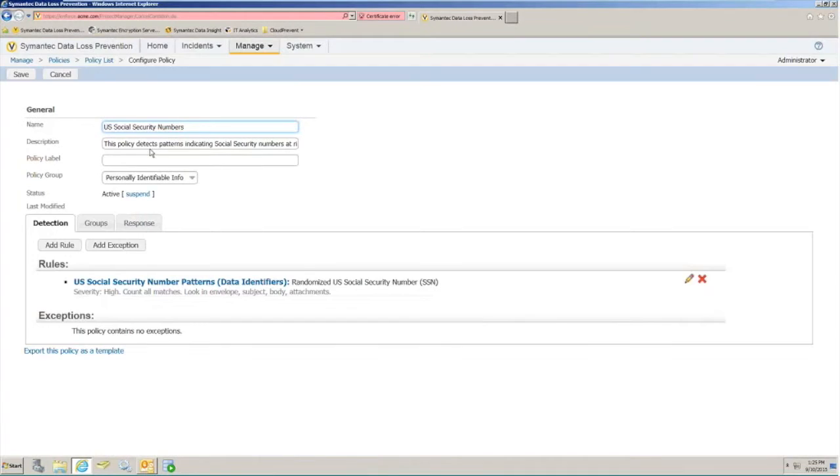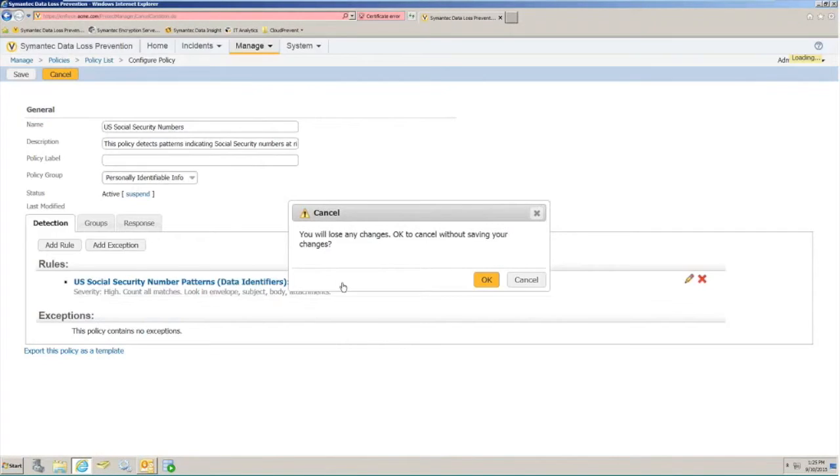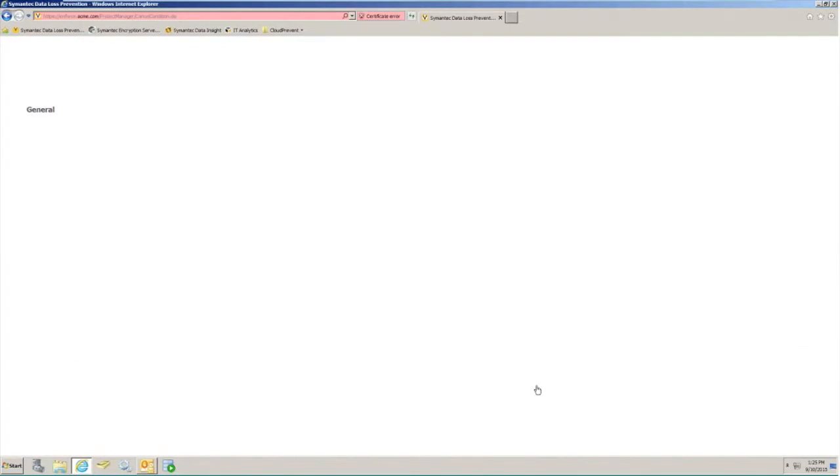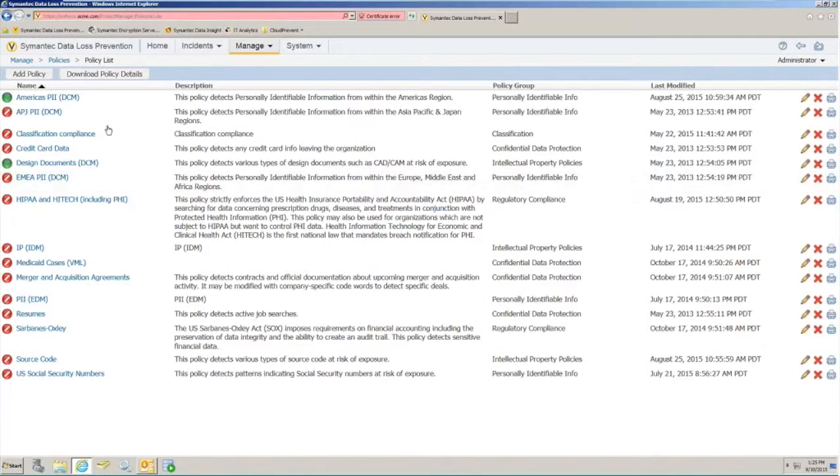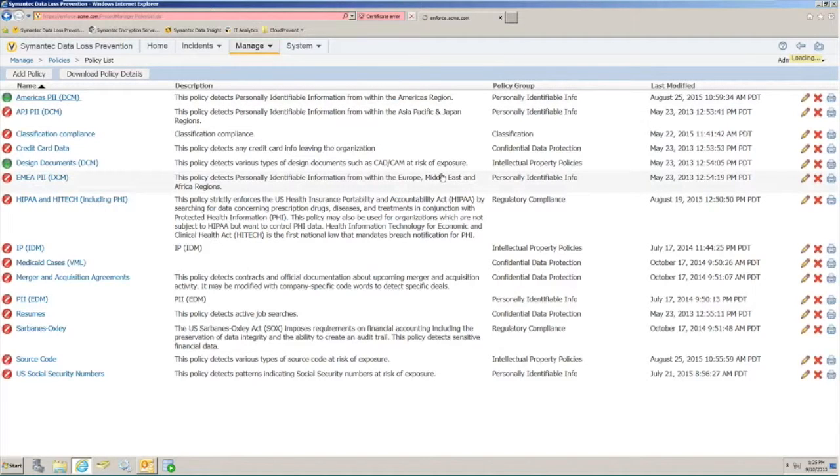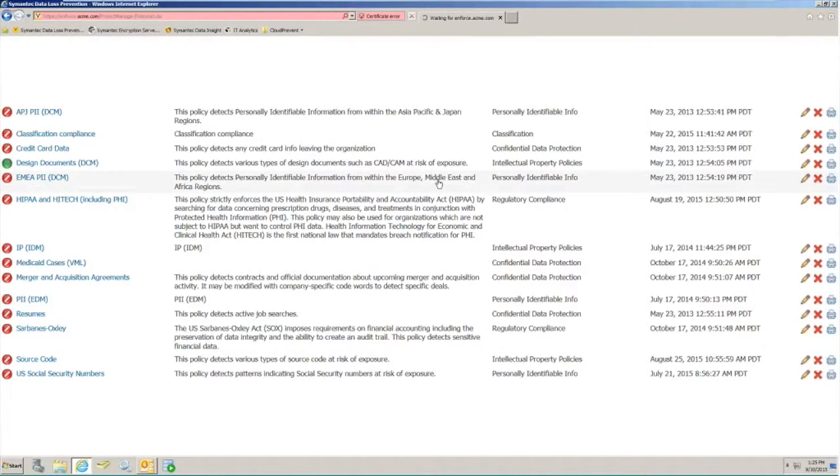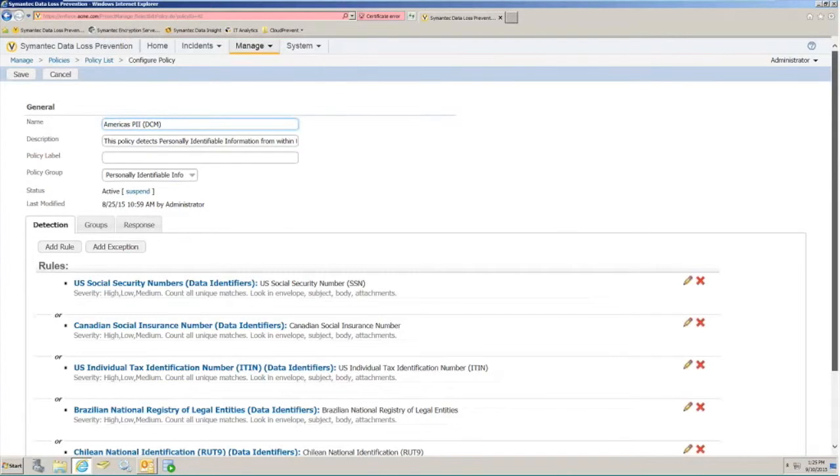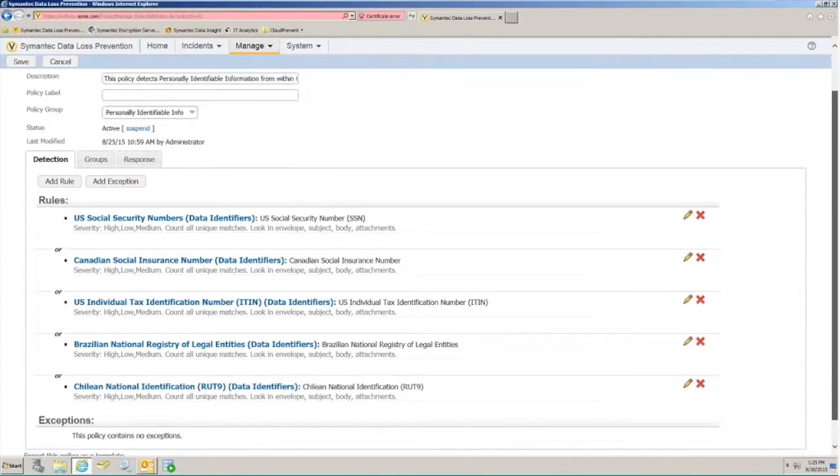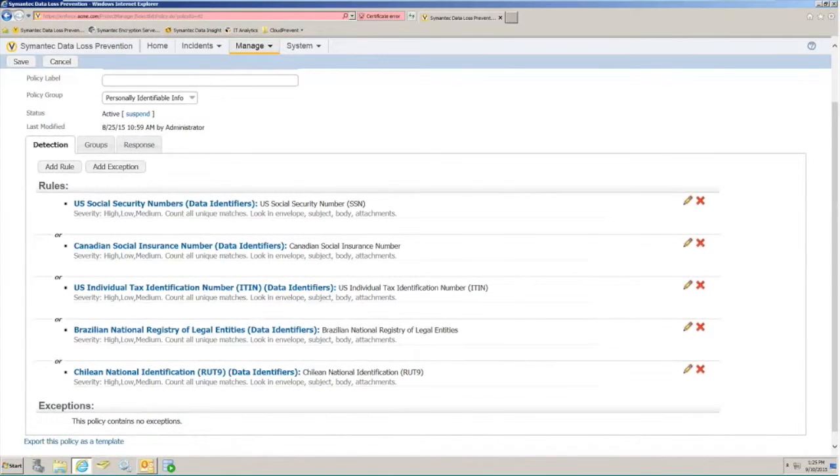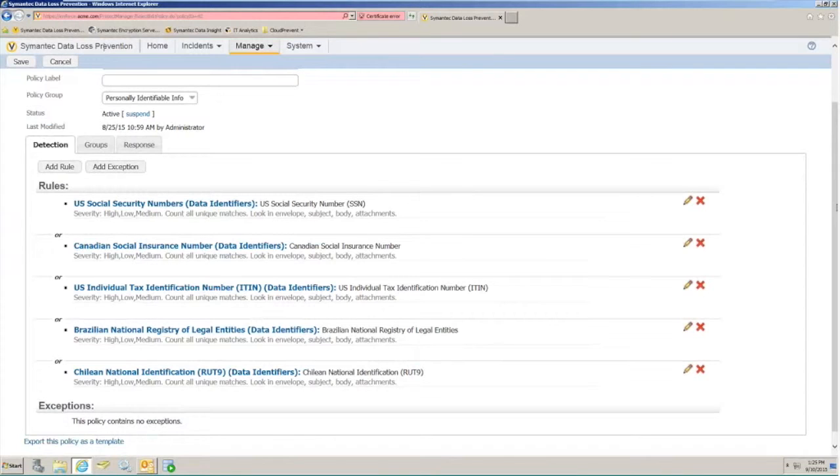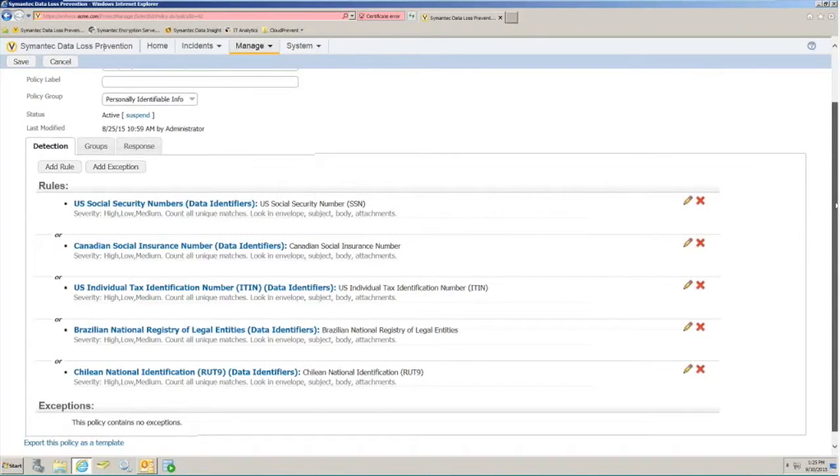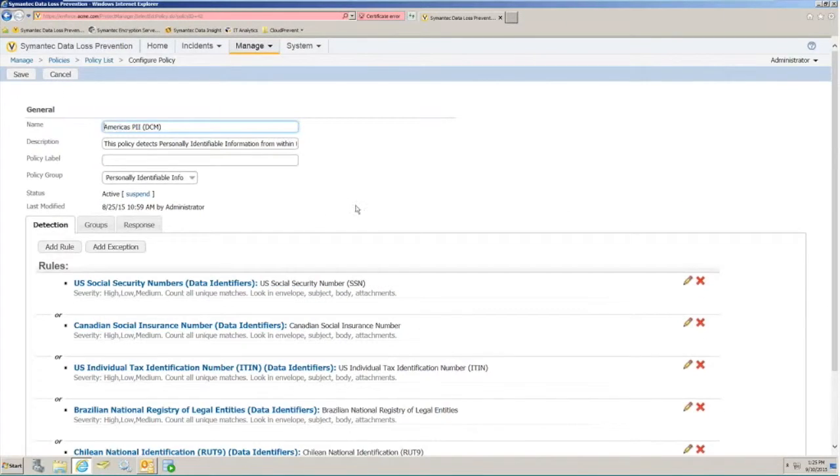Once we have a fully configured policy, it will look like this within the console. Here you can see that I've created a very large range of detections for everything from United States Social Security numbers all the way down to Chilean national identification numbers. This allows me to have one policy that's able to identify several different types of personally identifiable information when performing DLP detections.